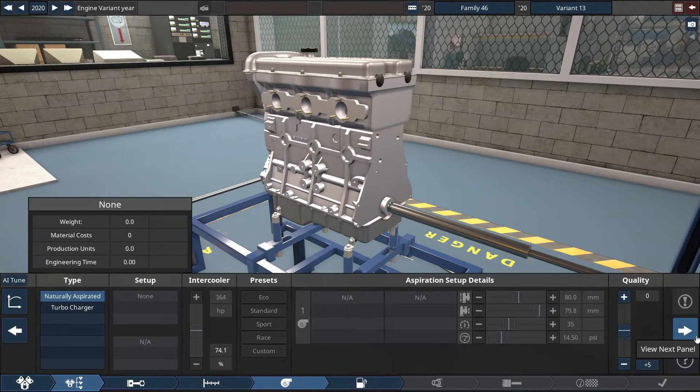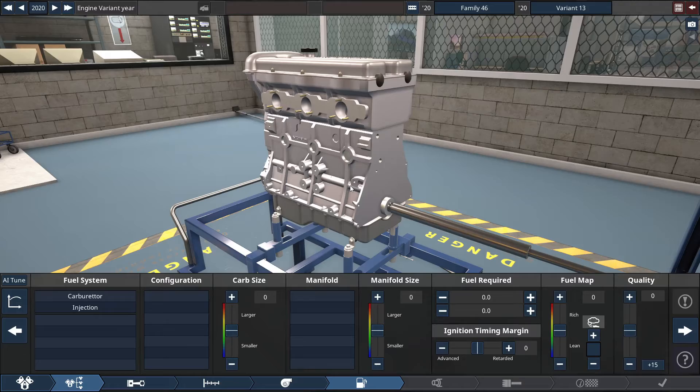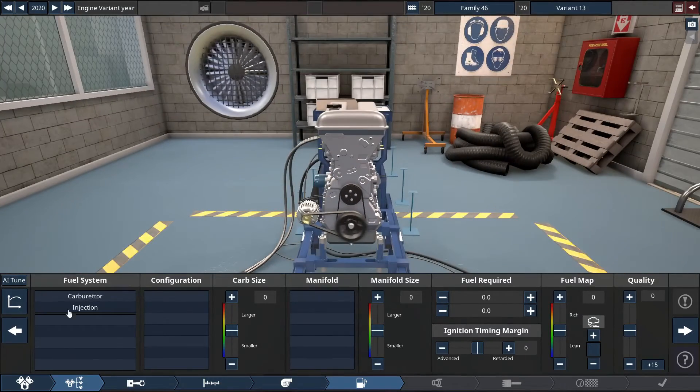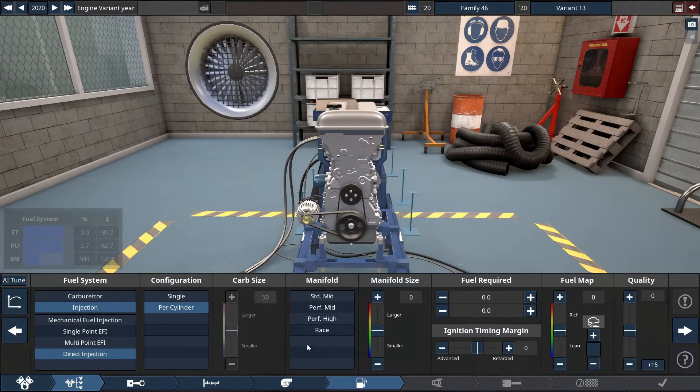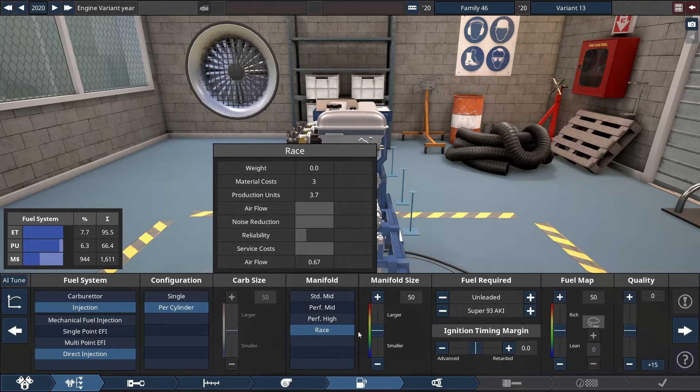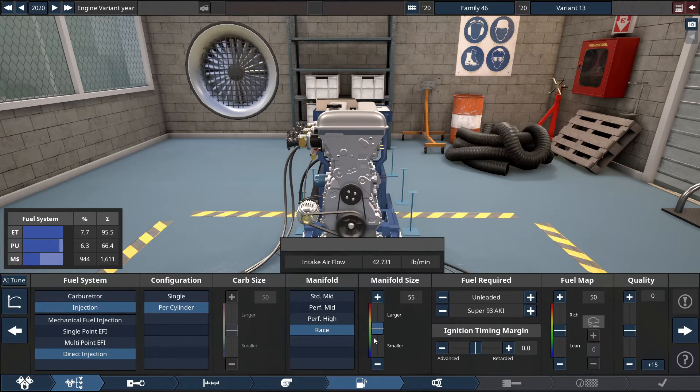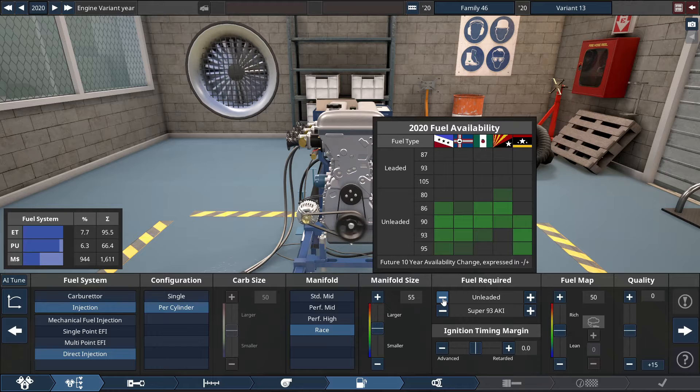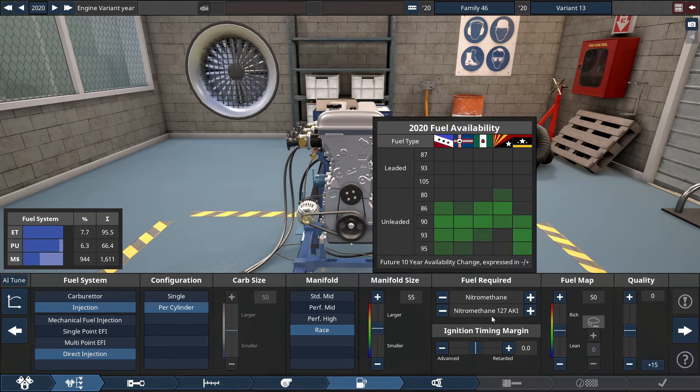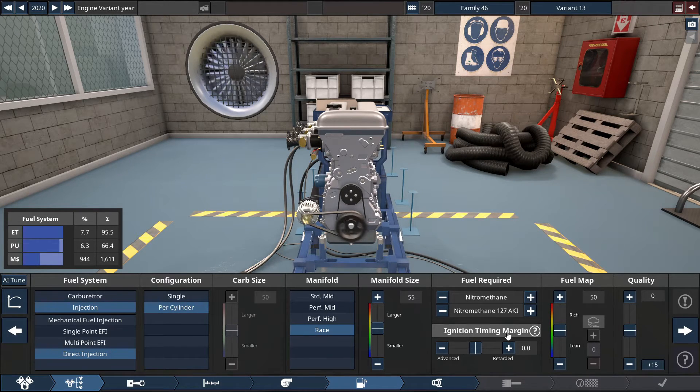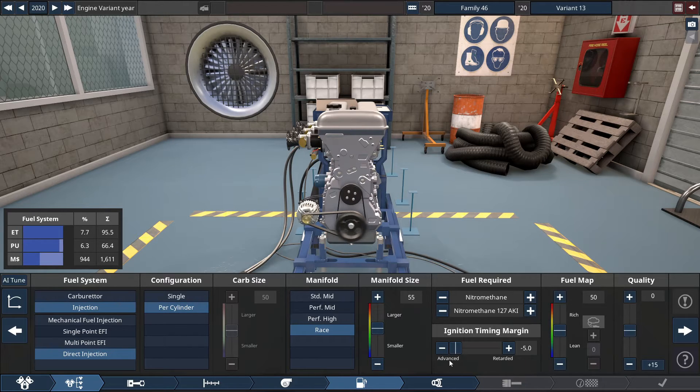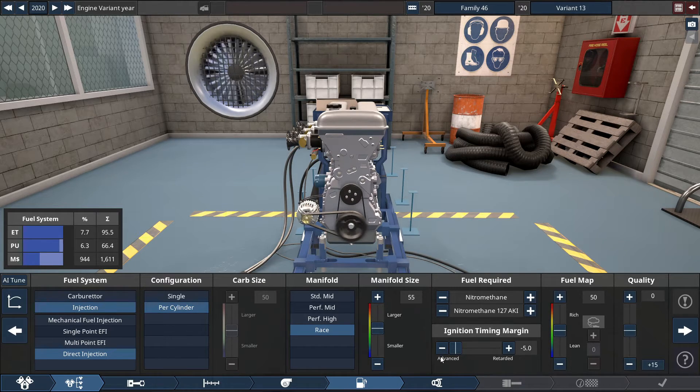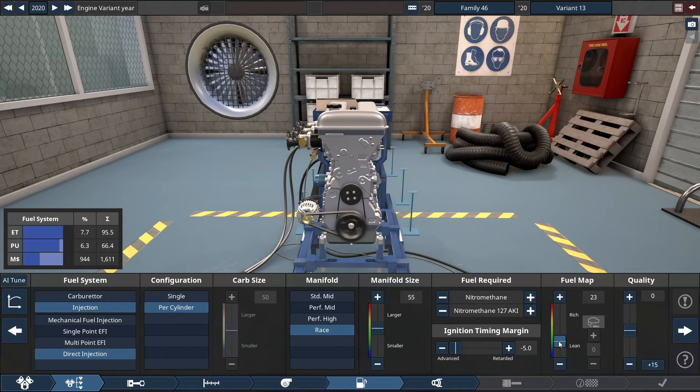Skip over to turbocharger, because it is naturally aspirated, so for the fuel system, it'll be a direct injection throttle per cylinder race intake, with the manifold size set to a 55. The type of fuel we're using is a good old dragster fuel, nitromethane, with the ignition timing margin to a negative 5, which advances it as much as possible. And the fuel mapping lowered this quite a bit to a lean setting, at a 28.